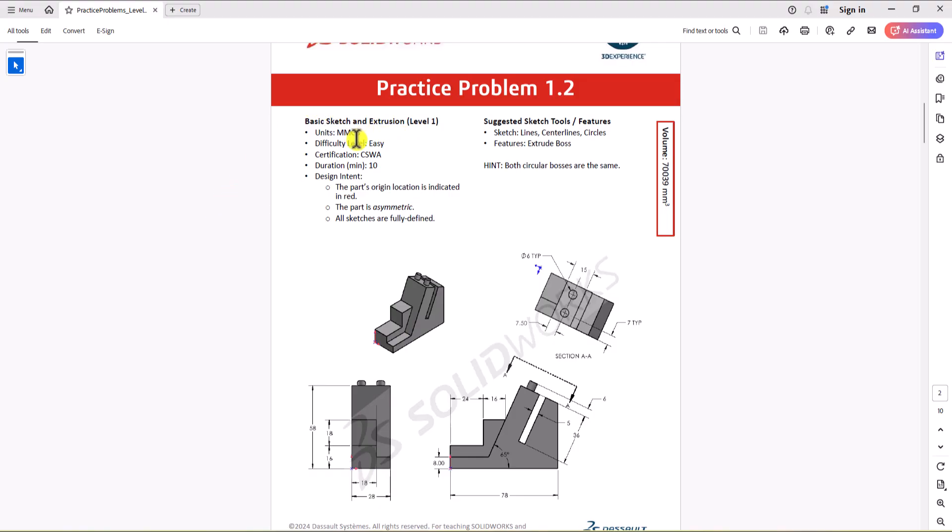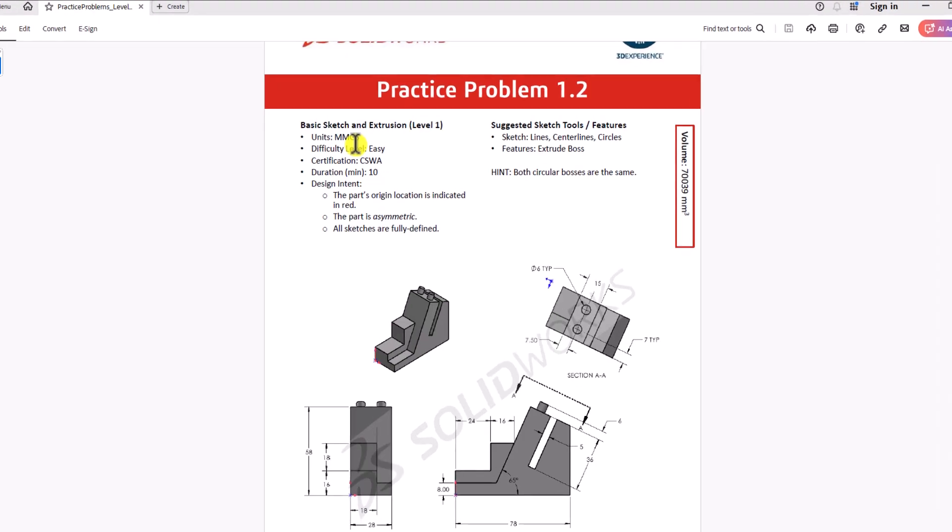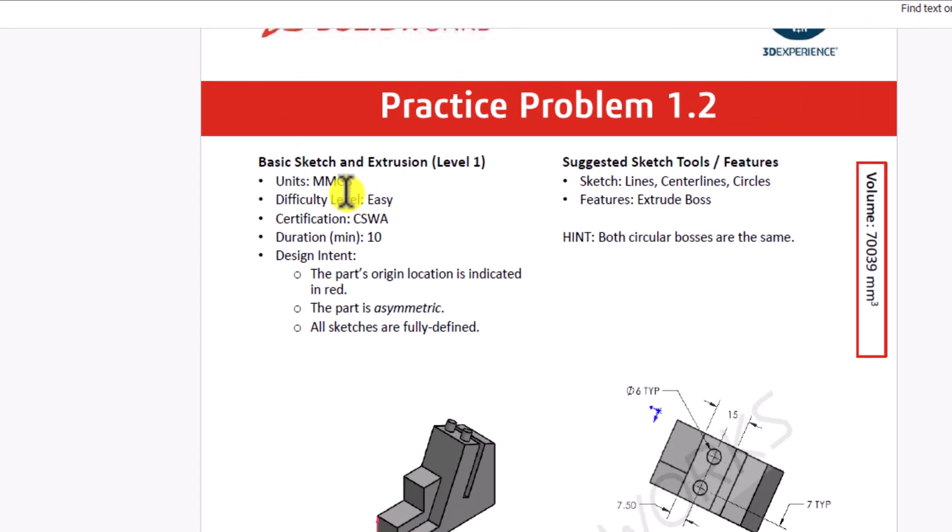The first and most important step when working on a model is always checking the unit of measurement. As you can see, the unit of measurement for this question is mmg second, and we need to ensure our SOLIDWORKS has the same setting.